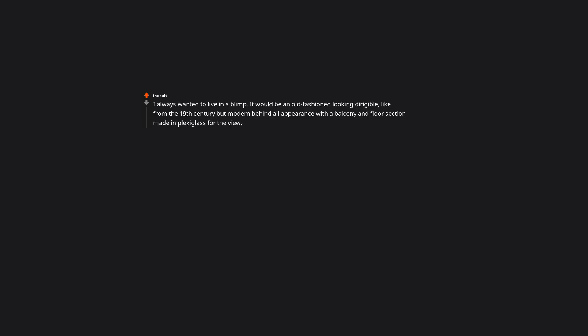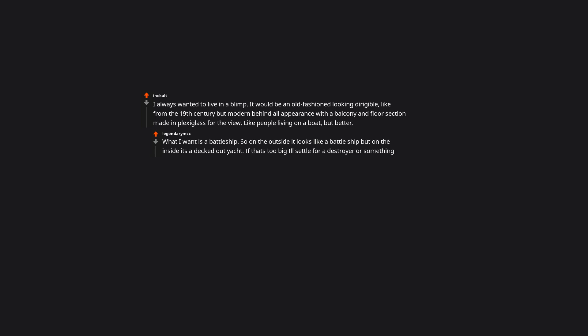A housekeeper. I hate housework. Not rich but there was a time in me and my wife's life where we both worked a lot and so twice a week we had somebody to come in and clean. It is the best thing ever. And not that expensive. I always wanted to live in a blimp. It would be an old fashioned looking dirigible. Like from the 19th century. But modern behind all appearance with a balcony and floor section made in plexiglass for the view. Like people living on a boat, but better. What I want is a battleship. So on the outside it looks like a battleship, but on the inside it's a decked out yacht. If that's too big you'll settle for a destroyer or something.